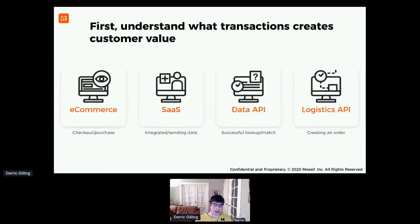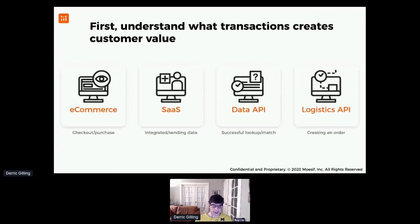You have to start off by defining the transactions that are actually creating customer value. This can vary based on the type of API you're creating, who your customers are, and the space you're in. For example, if you're an e-commerce app, making a checkout or a purchase is creating value. But if you're a data API — like an identity verification API or a geolocation API — it's not really around checkouts and purchases. Instead you're measuring successful lookups, how quickly someone can make that initial lookup, or what we call their first 'hello world.'